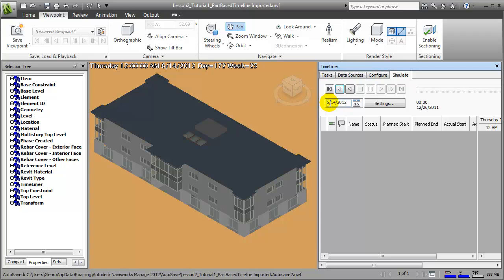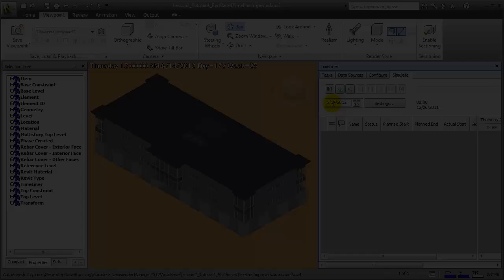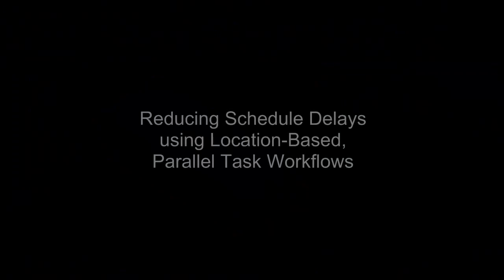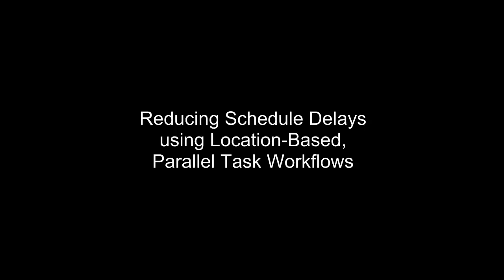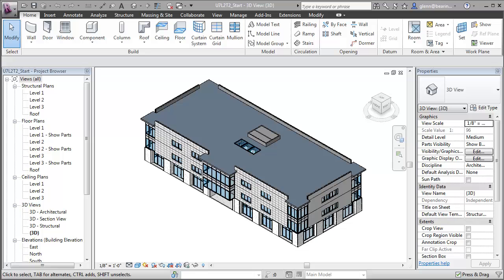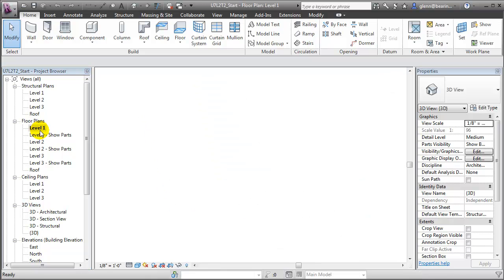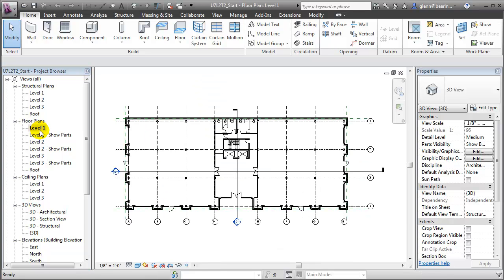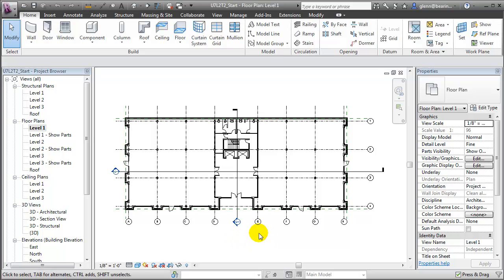First, let's return to Revit. Let's divide our building project up into three different zones. Let's switch to a floor plan view and we'll call the region between grid lines A and D zone A, between D and E we'll call zone B, and between E and H we'll call zone C.